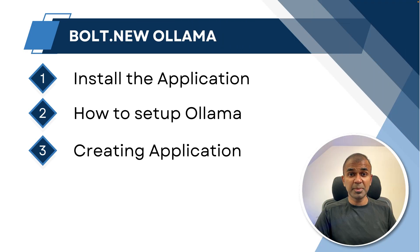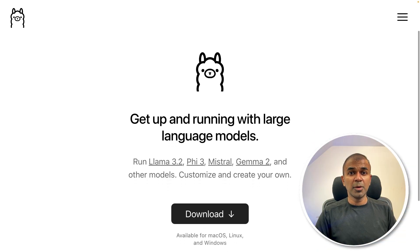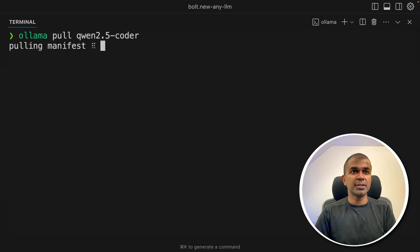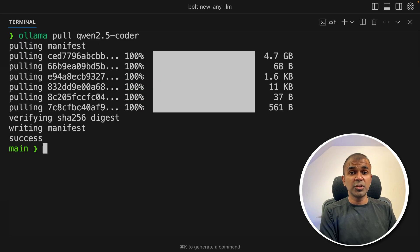Now step number two, how to set up Ollama. So go to ollama.com and download Ollama. After that, ollama pull qwen 2.5 coder and then click enter. Now it's downloading the model.